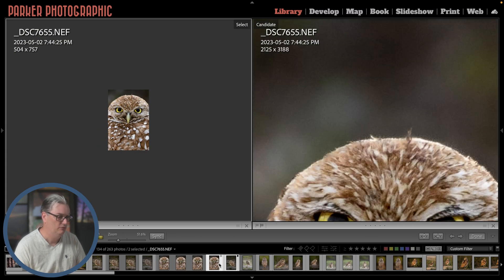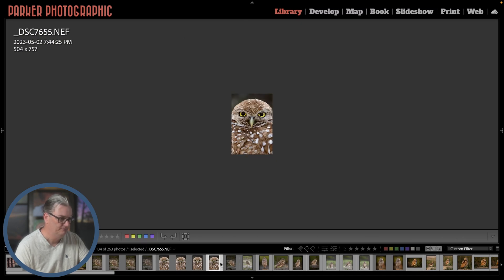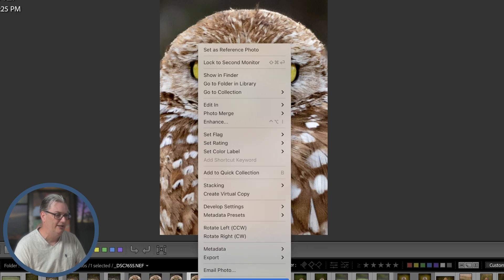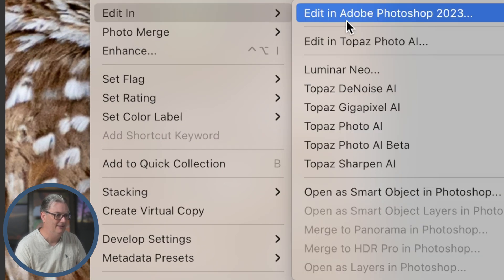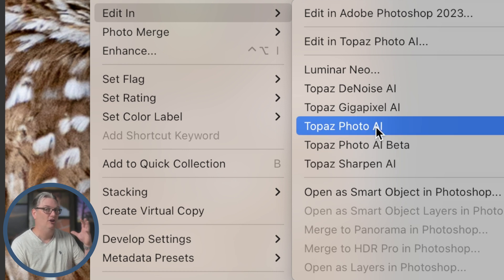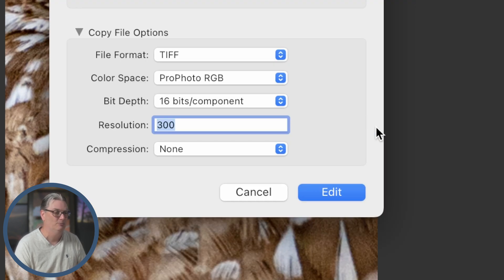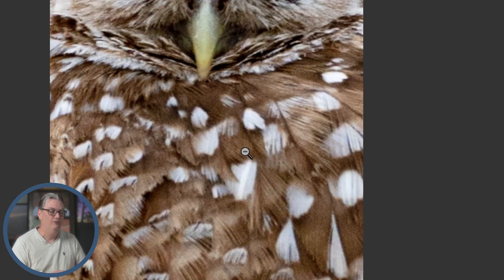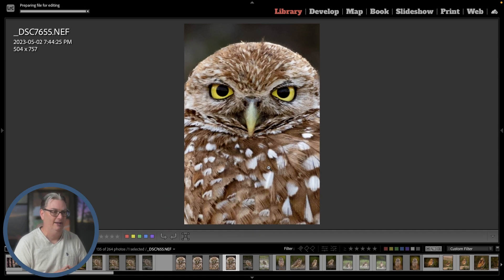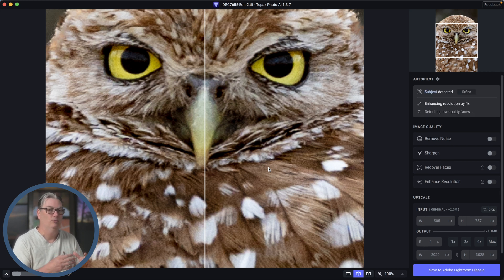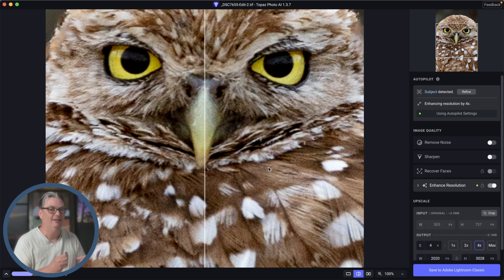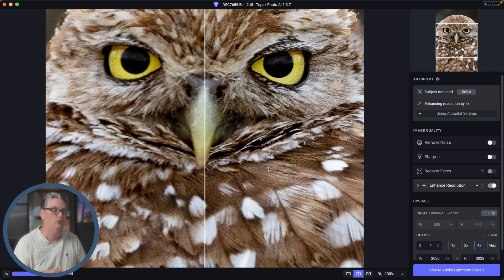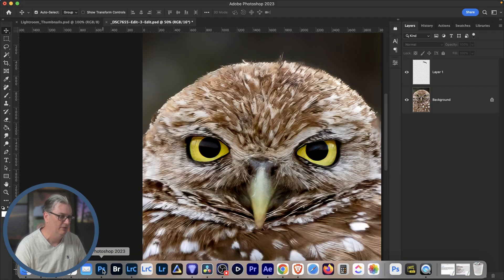Let's go into the original raw file, which is this one right here. I'm going to right click and select edit in Topaz Photo AI. This is a hundred times less expensive versus that $20,000 super telephoto lens. I'm going to create a TIFF file.